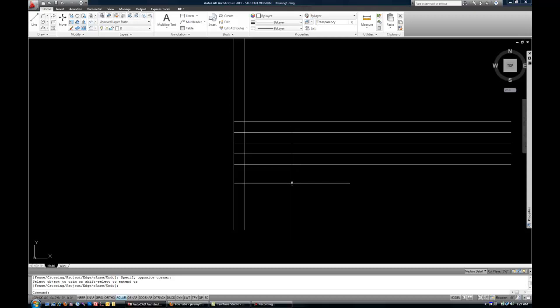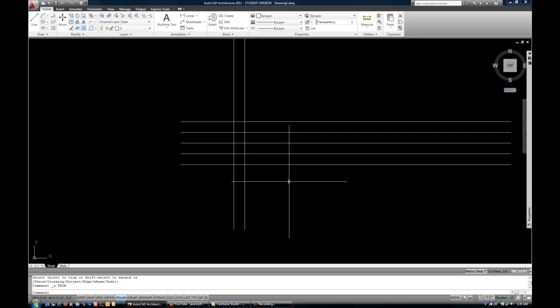Now there's a couple kind of shortcut ways that a lot of people use. And these work fine as long as you use them properly. For example, I could do TR Space.